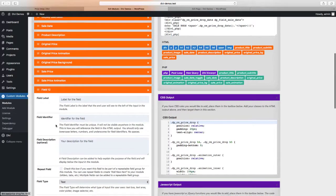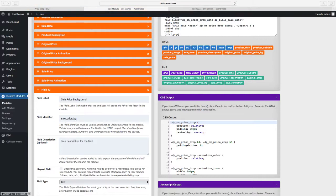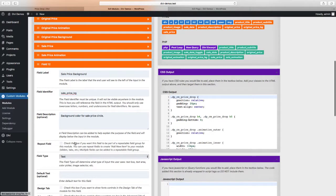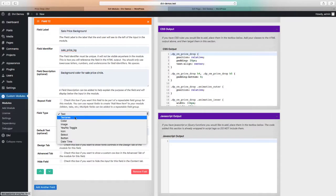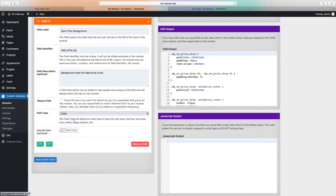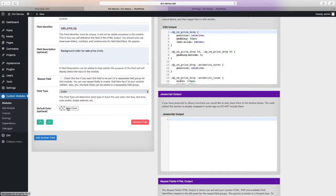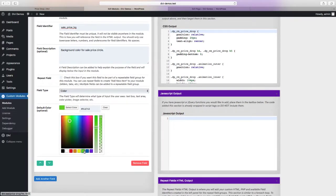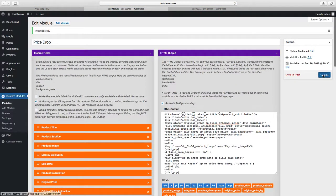So we're going to click on add a new field and we're going to label it sale price background. The identifier will be sale price BG, and then in the description, we're going to say background color for sale price circle. For the field type, we're going to change that to color. And we have the option to select a default color if we want. So we'll go ahead and select a default color. I'll make it a little bit darker. And let's update.